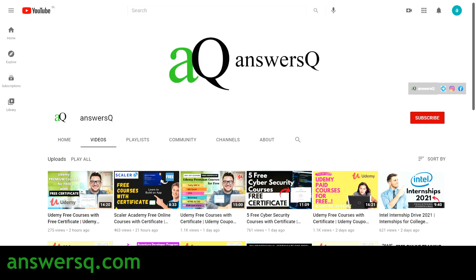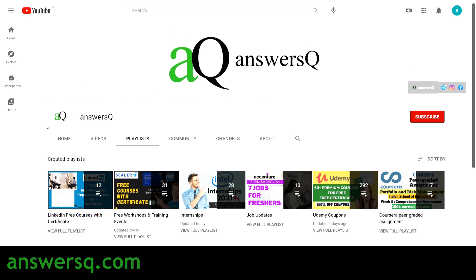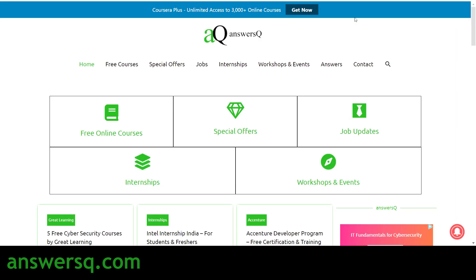Before we see the courses, if you haven't subscribed to our channel make sure you hit the subscribe button and the bell icon. You can also join our Telegram channel and follow us on Instagram and Facebook — links are in the description. In this video we'll be seeing 10 to 12 free courses. For more, visit our channel's LinkedIn free courses playlist or answerq.com for free courses, job offers, internships, workshops, and online events.